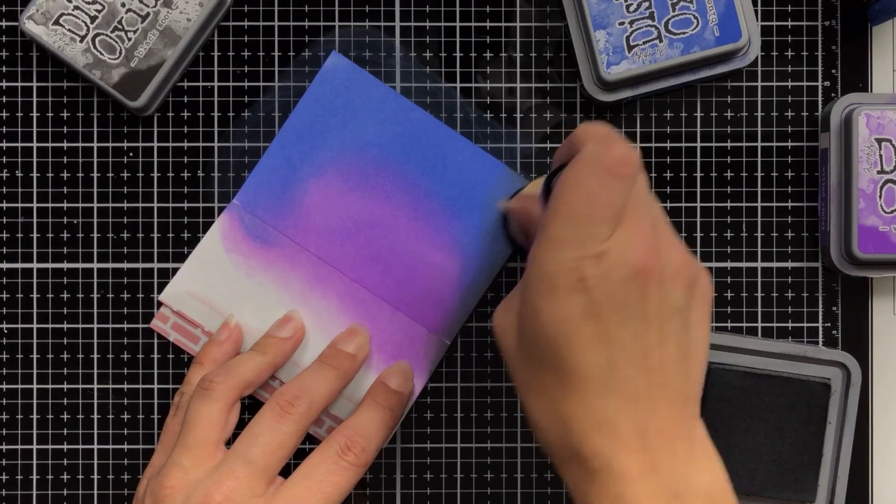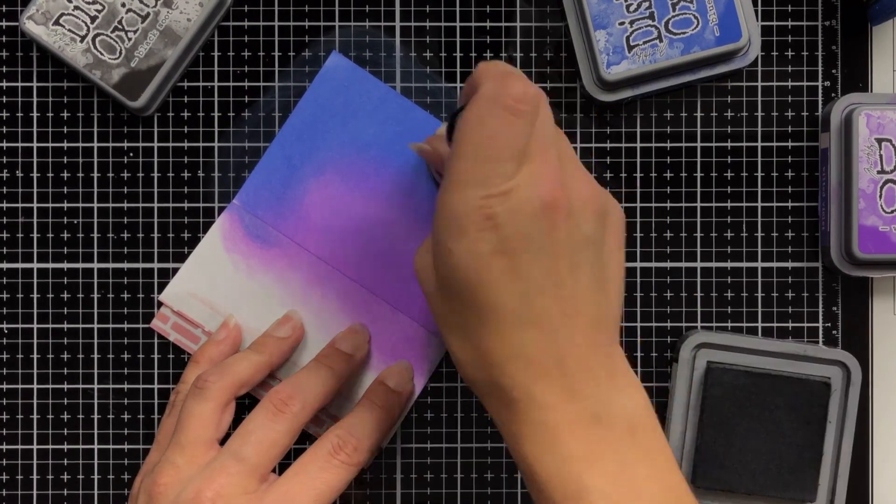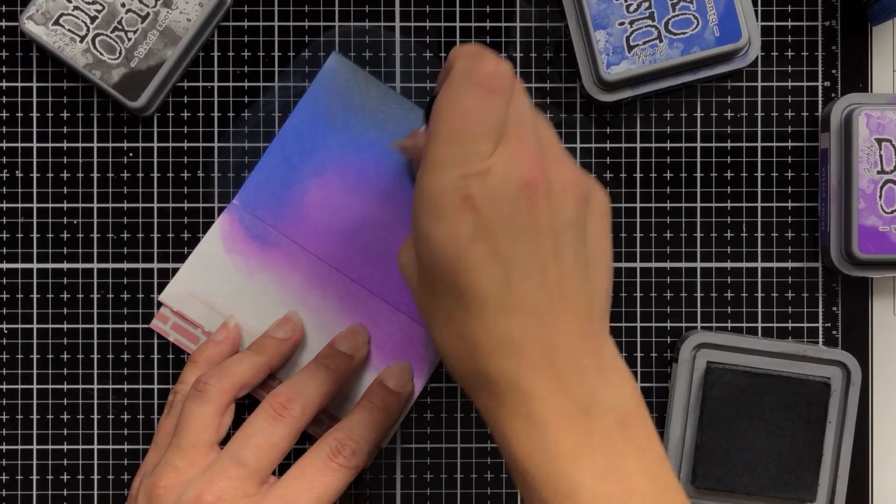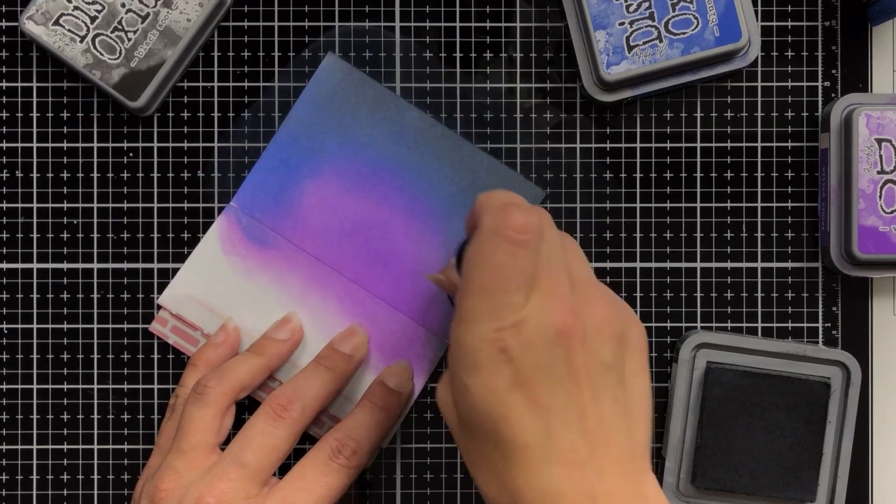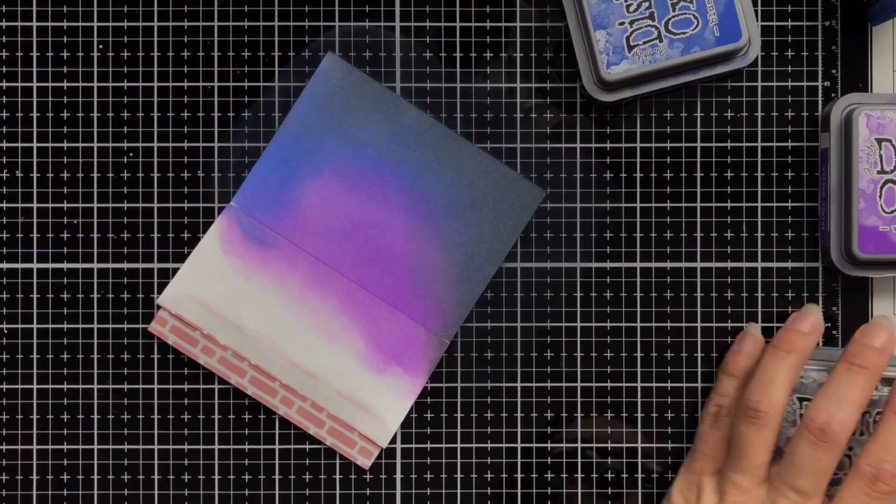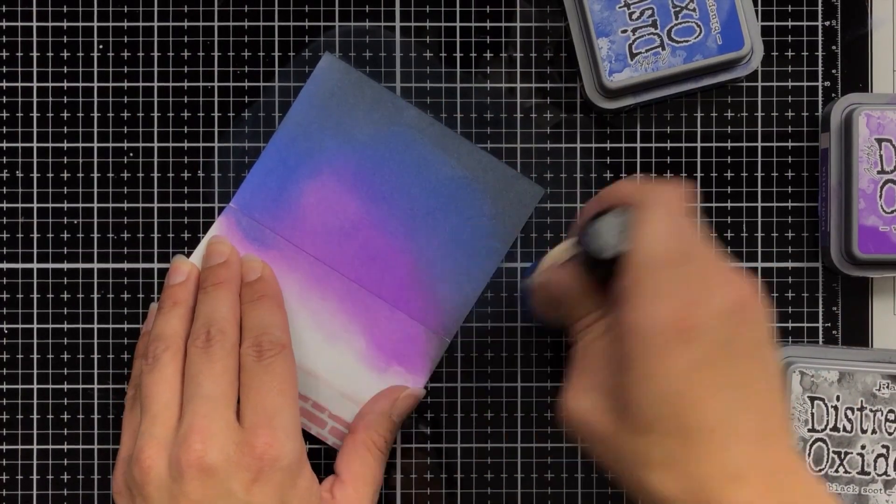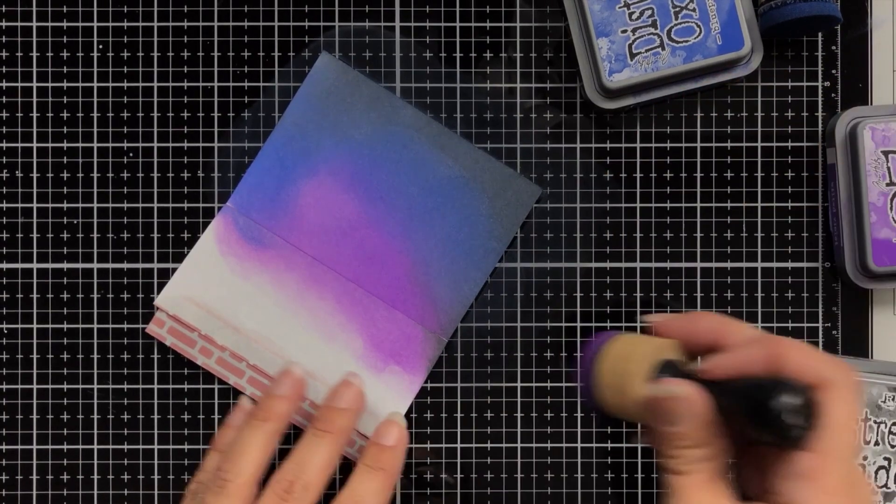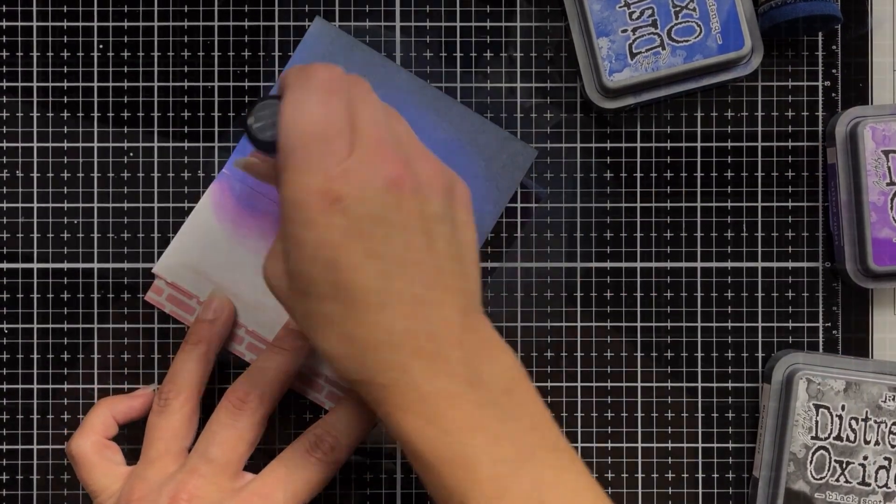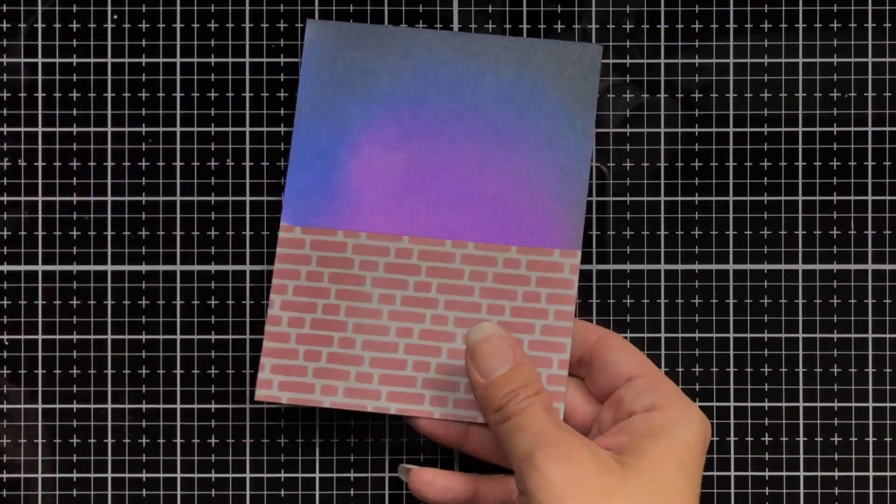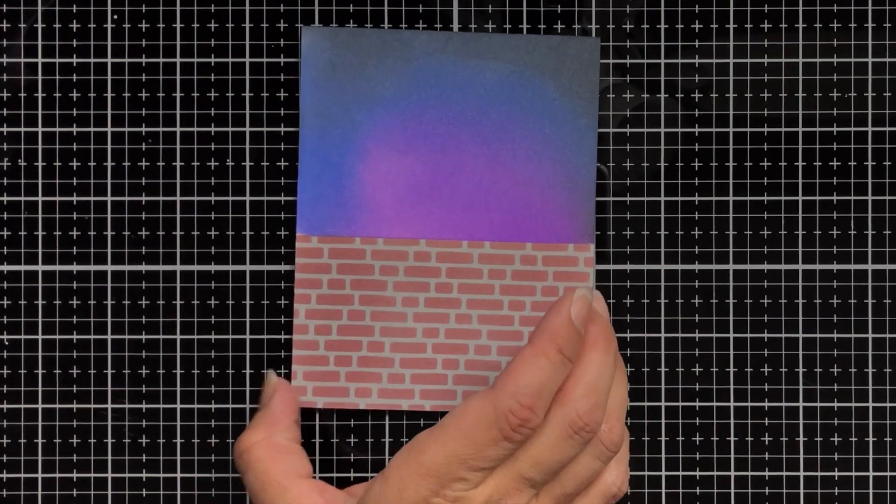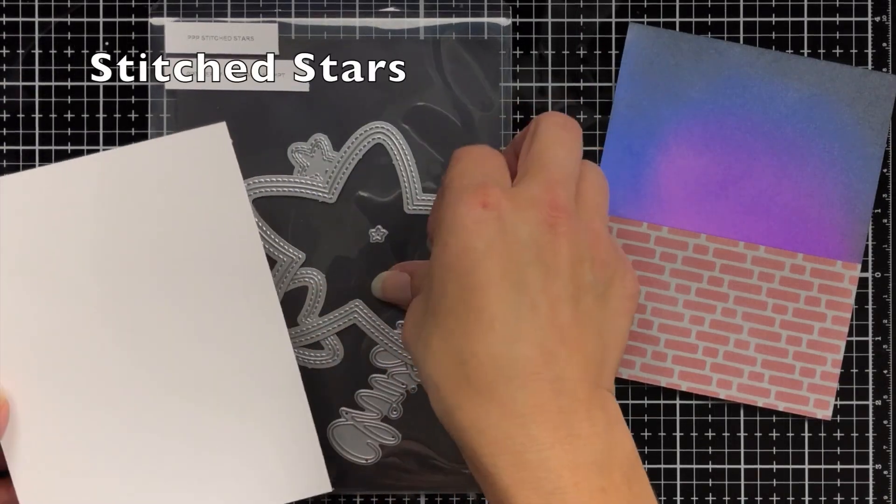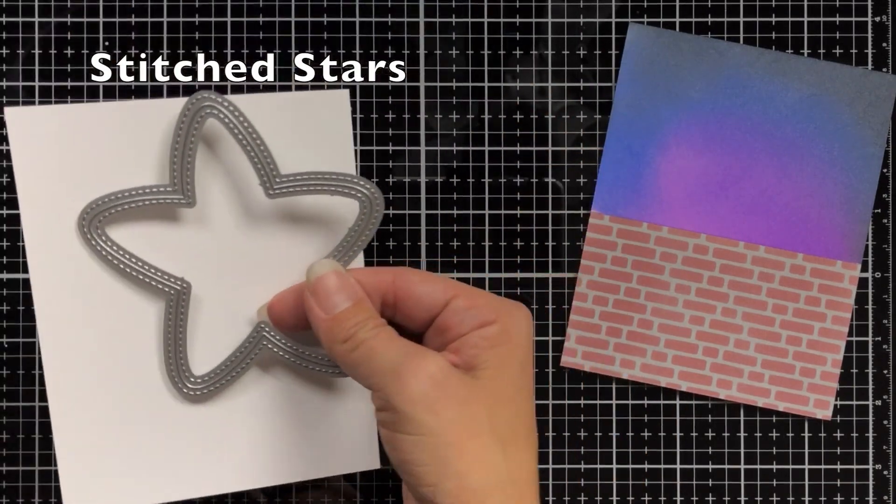So if you have an idea where you want to die cut out your shape that also helps. I knew mine would kind of be off on the right side corner so I want to make sure I'm leaving all three of those colors visible there. Then I can remove that post-it tape and I have this great sky. Now you could splatter this with water since distress oxide does react with water but I'm leaving it just as is.